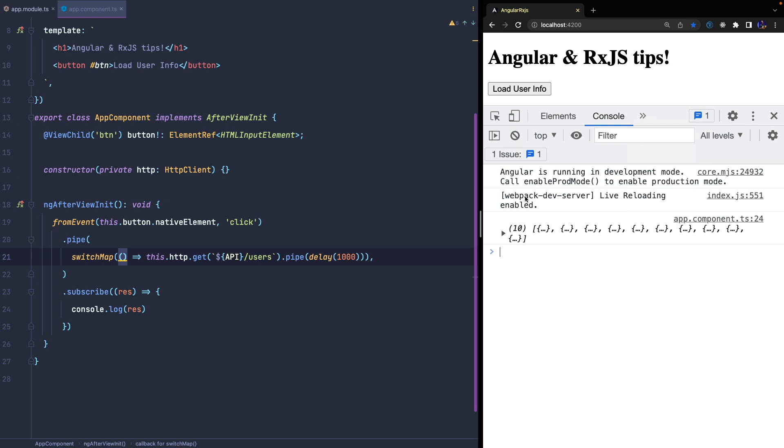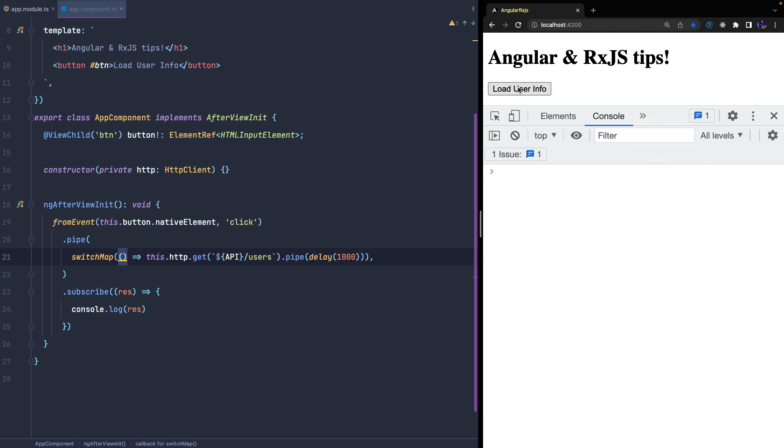Note that we will still make three calls to the server, but the first two emitted values will not be notified because the subscriptions are cancelled before the values are emitted. So be careful, if you need to get the previous values, I suggest to use the more conservative mergeMap or concatMap operators.